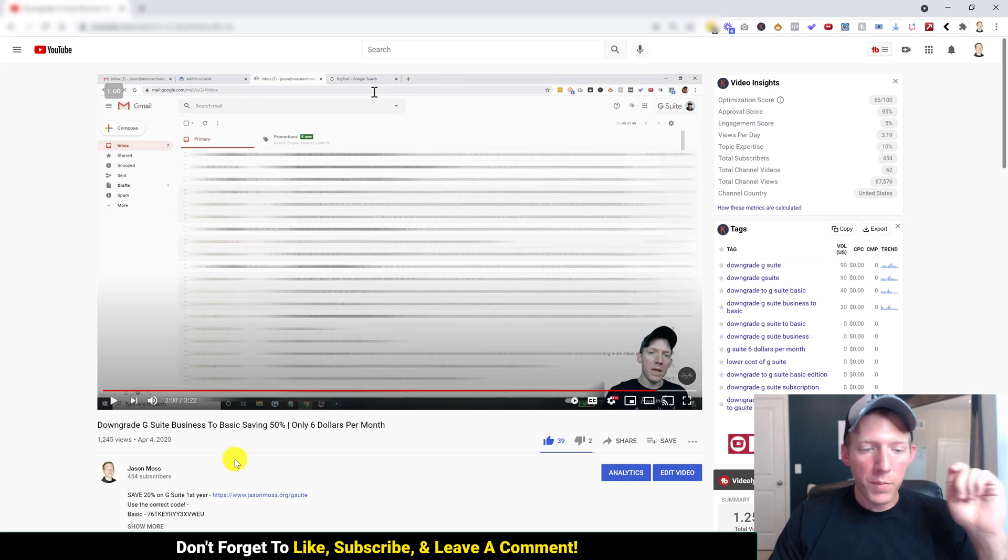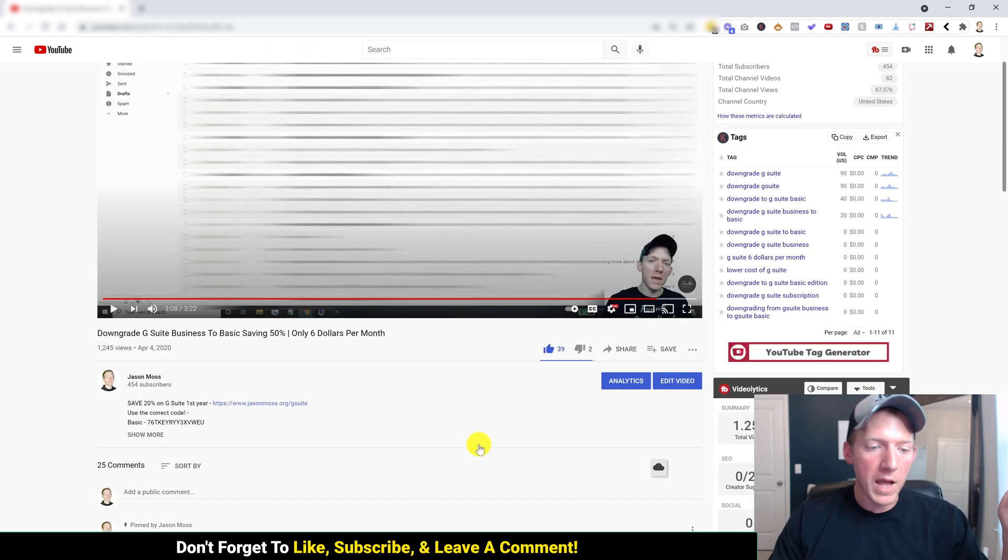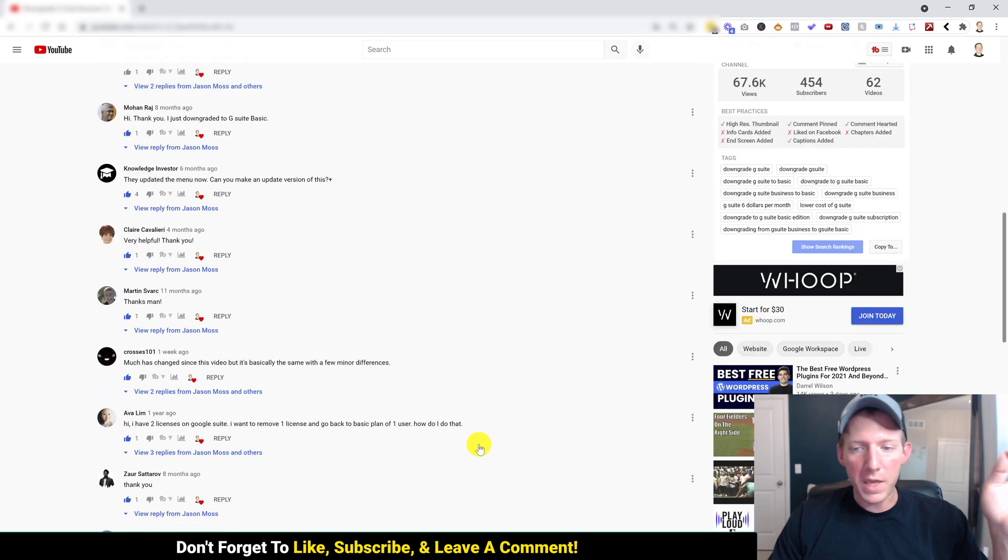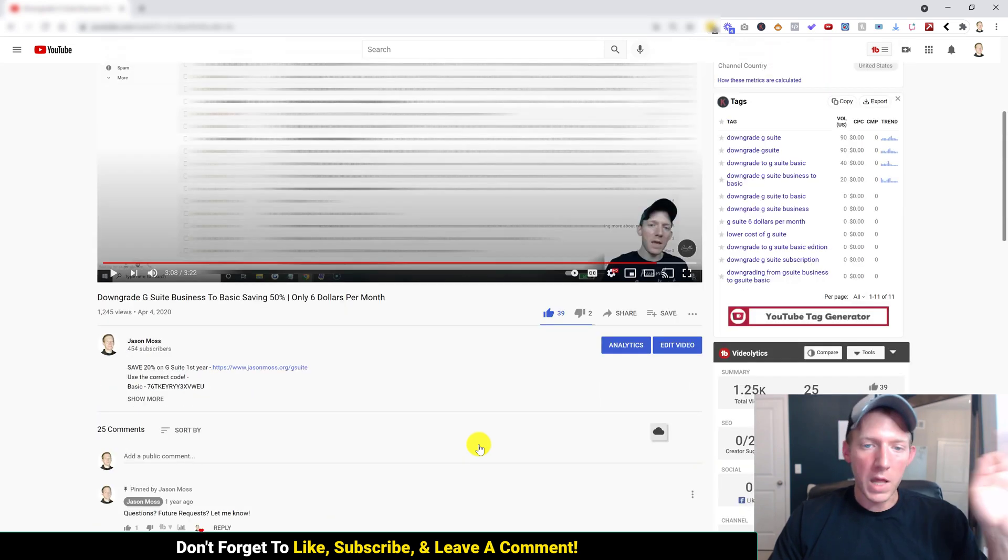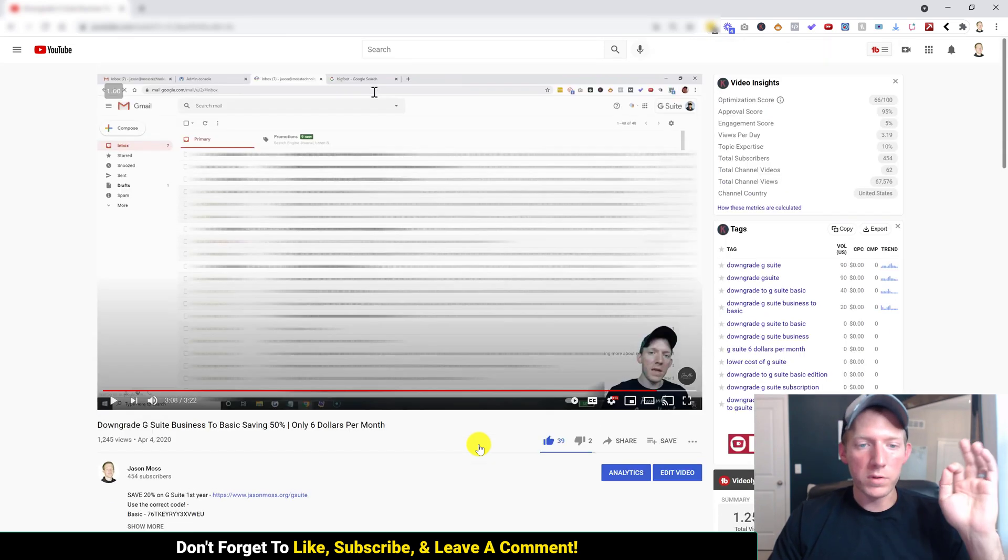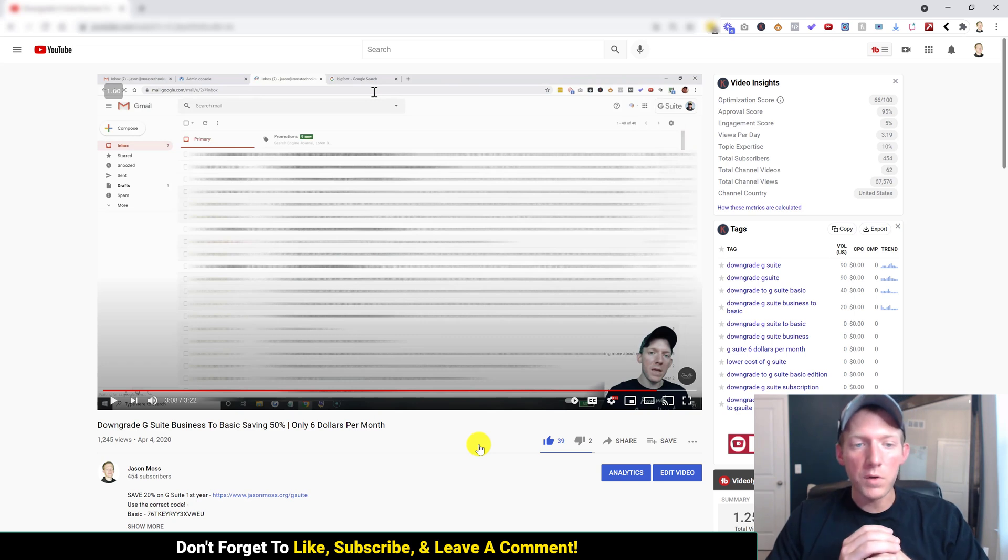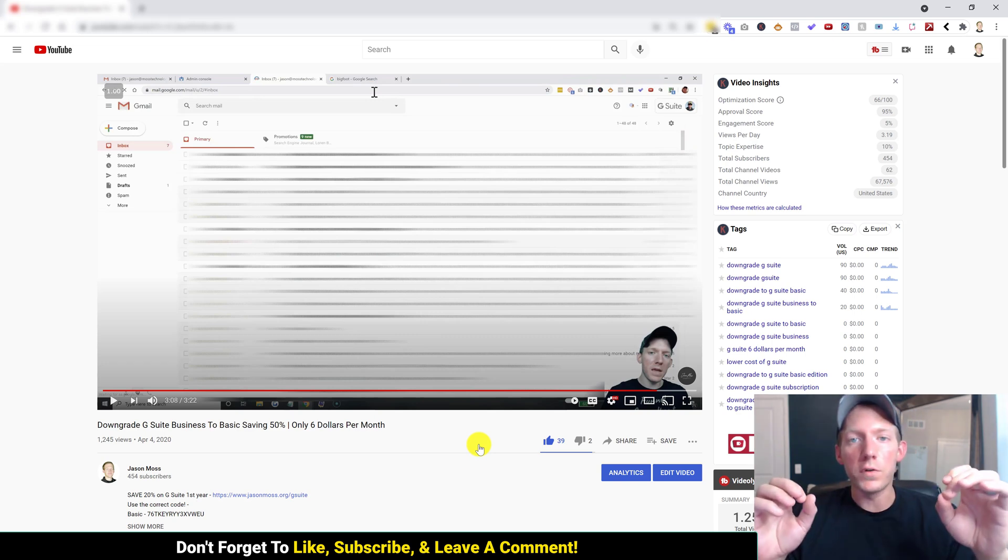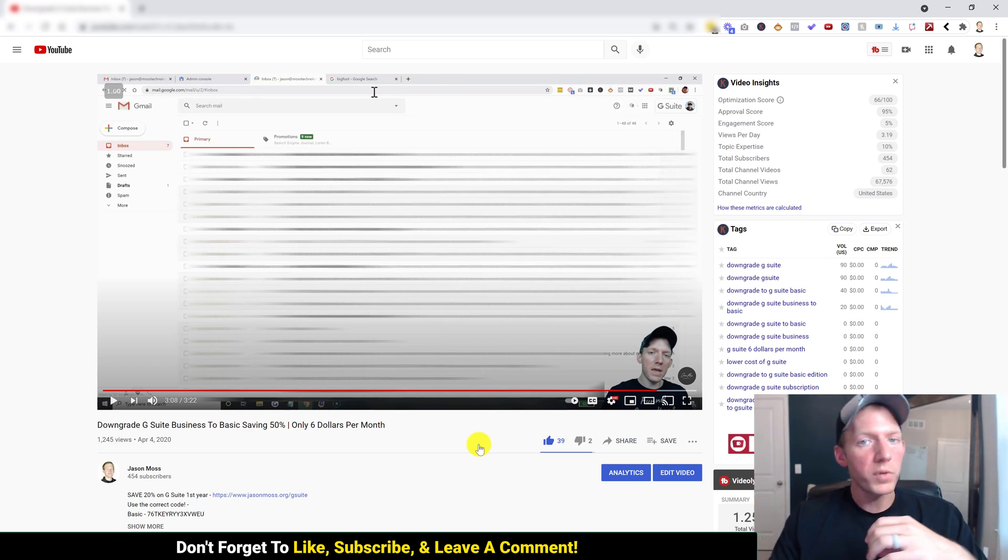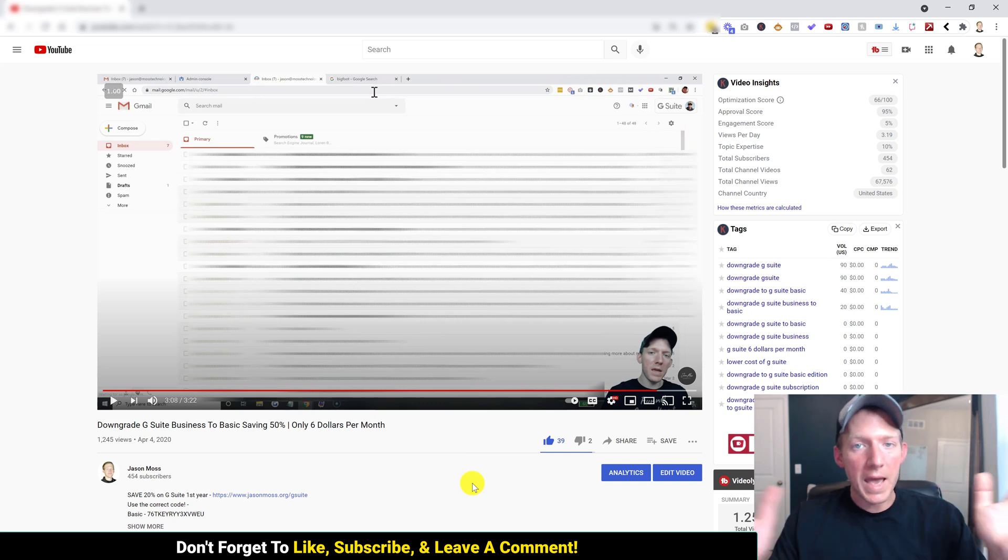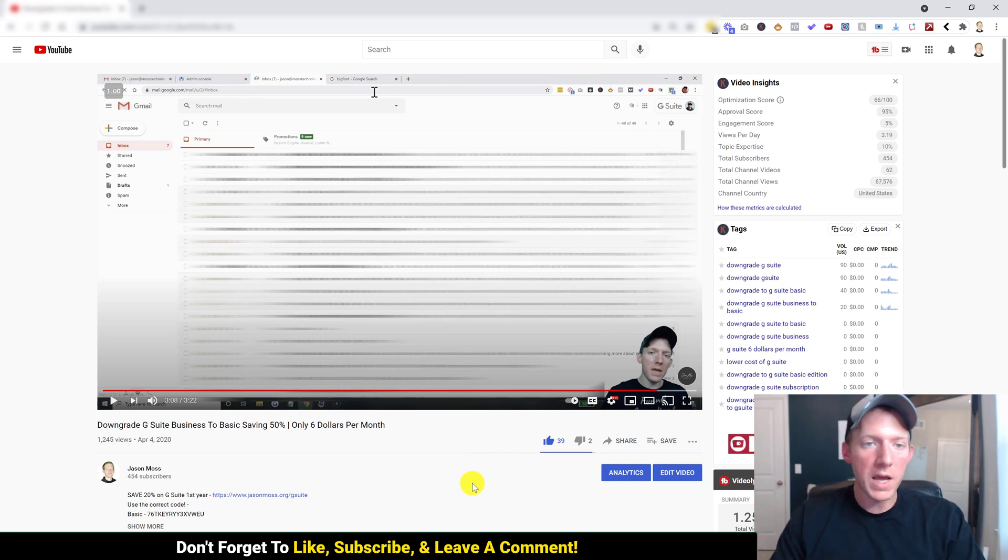This was a pretty popular video, about 1200 views so far, lots of thumbs up, lots of comments, people thanking me. It was really helpful. But then all of a sudden, a couple of months ago, they changed it over to Google Workspace. So the method for downgrading your G Suite has changed. But fear not, this is the update.